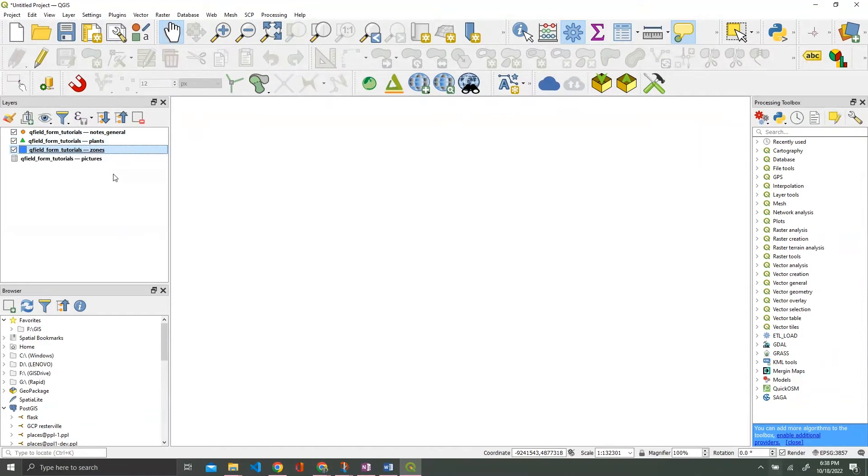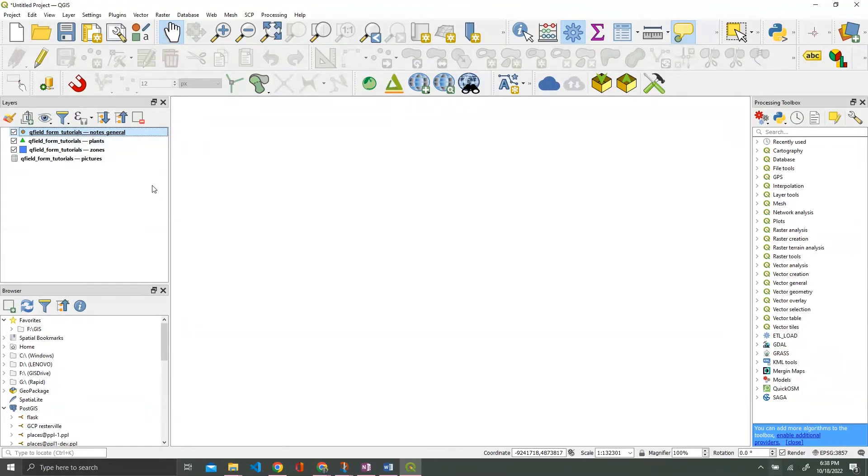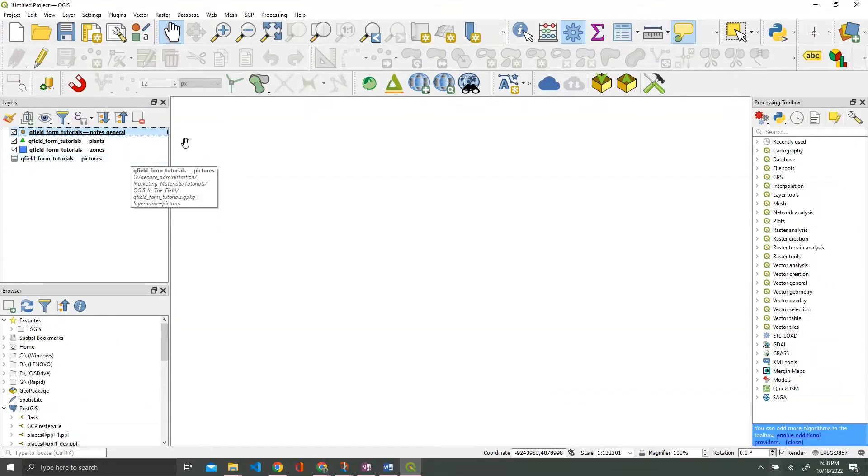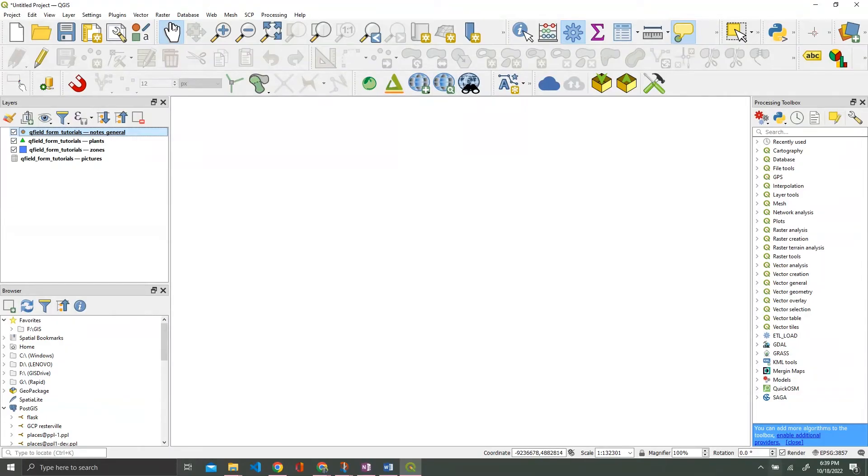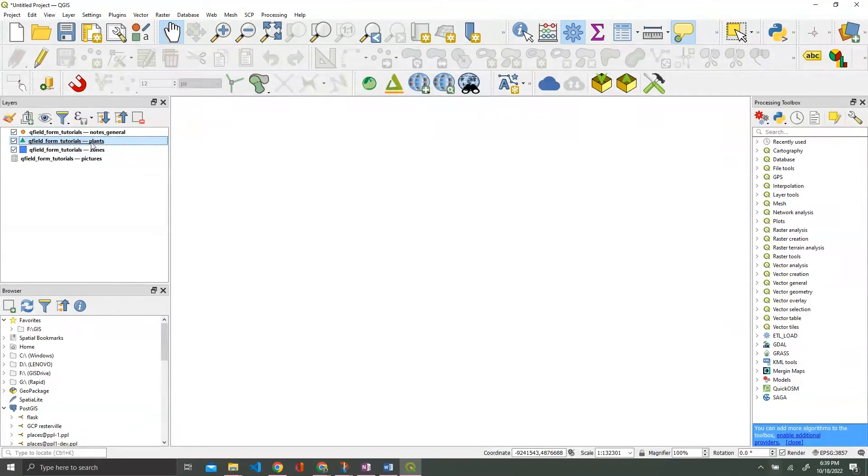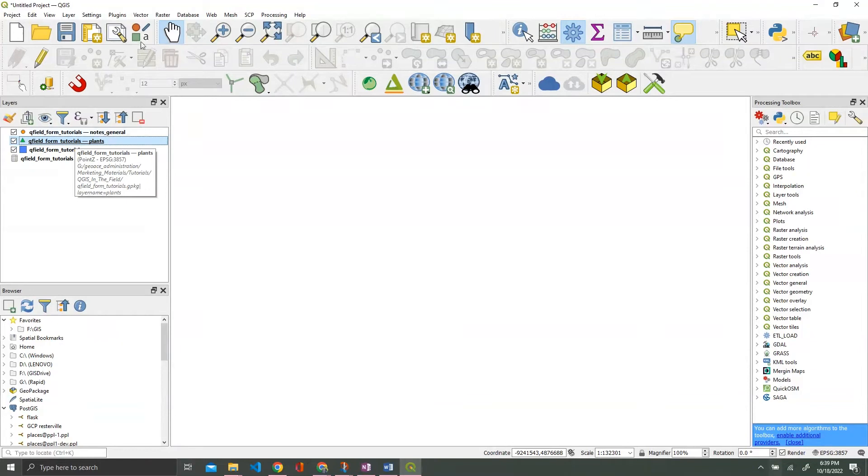This zones polygon layer is going to be somewhat helpful as well, as well as this general notes layer. That's just literally a shell of a layer that you'll be able to put in notes for anything generic that you want. Any observations that aren't covered under your plants layer or zones layer.